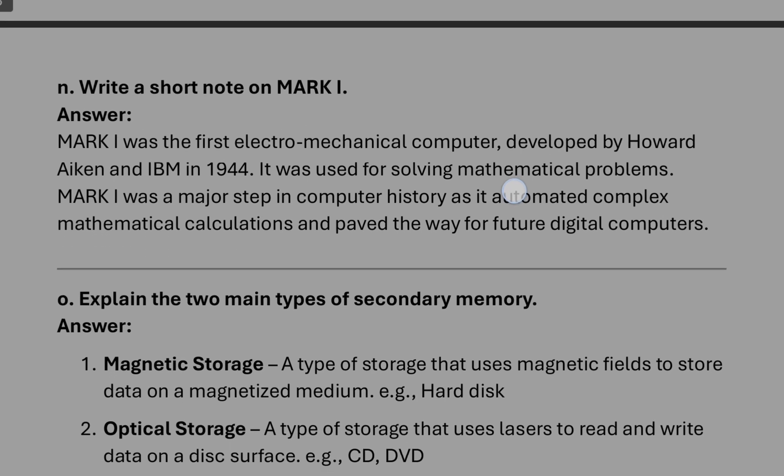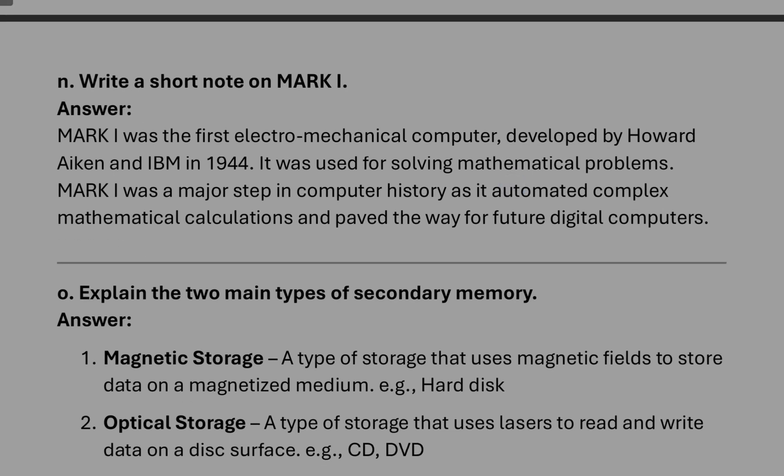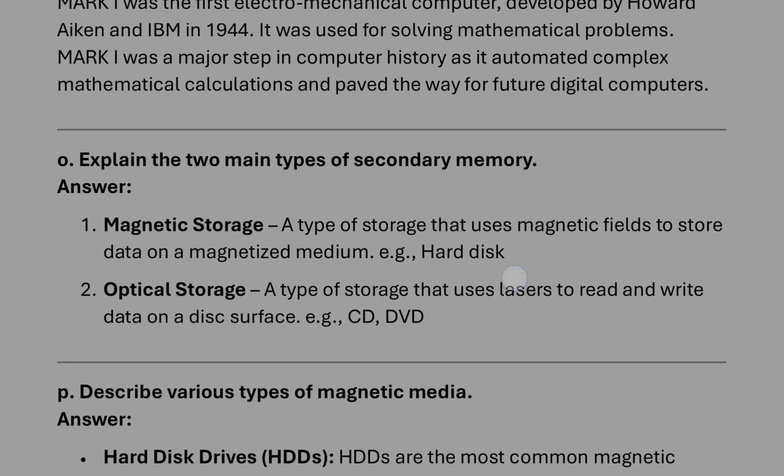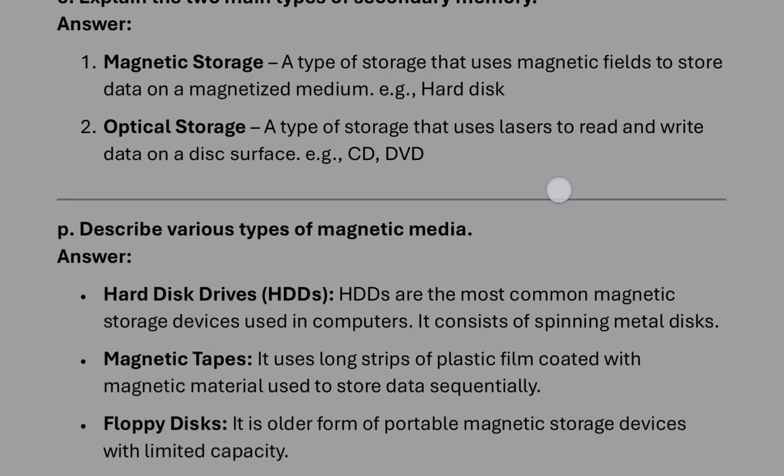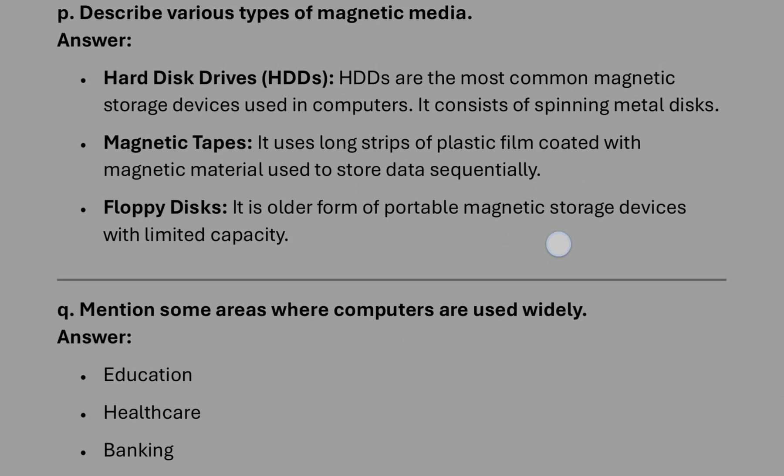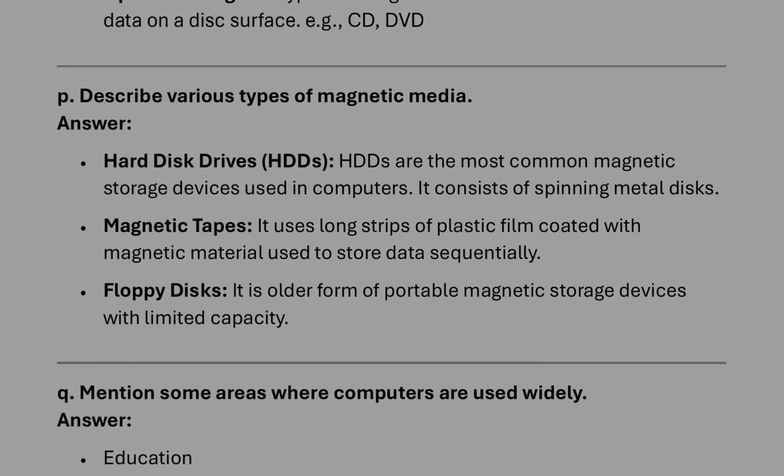And then Mark I short note, you can write this one. After that, magnetic storage and optical storage, you can explain this way. Then various types of magnetic media, you can explain this way.